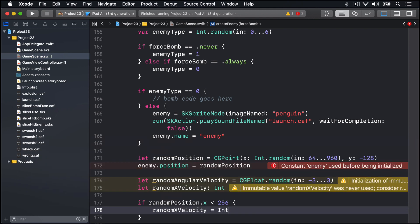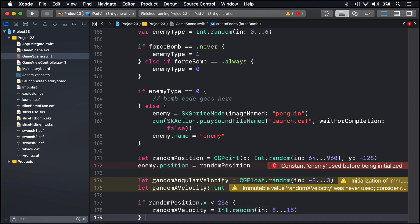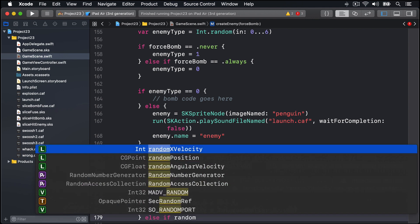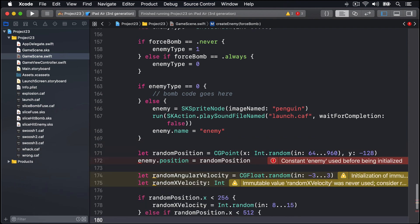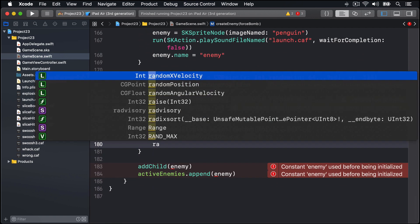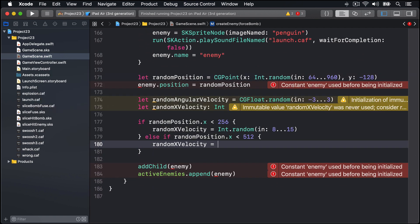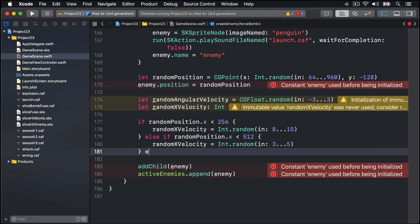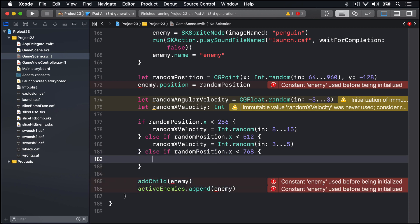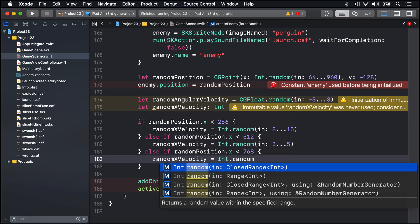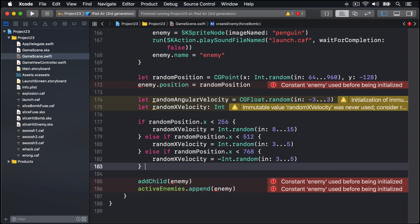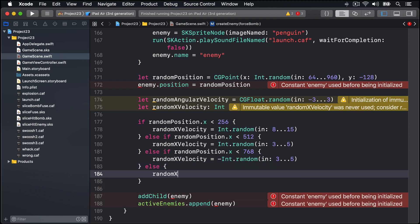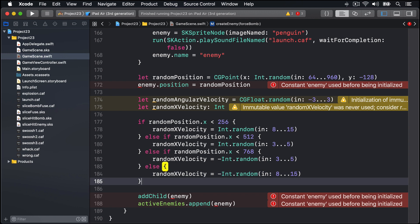Else if randomPosition.x is less than 512, so it's on the left side of our screen not the extreme left, then randomXVelocity equals Int.random in 3 through 5, so move to the right gently. Else if randomPosition.x is less than 768, so the right part of our screen but not the extreme right, then randomXVelocity is Int.random in 3 through 5 again, but this time I'll make this -Int.random so it moves to the left. And finally, all other cases, else randomXVelocity is -Int.random in 8 through 15, so it's on the far right of the screen, move to the left very quickly.